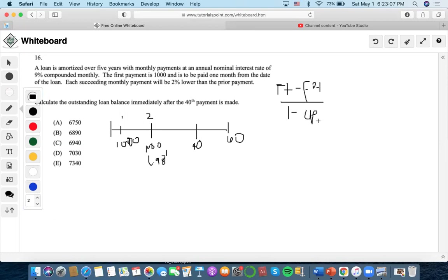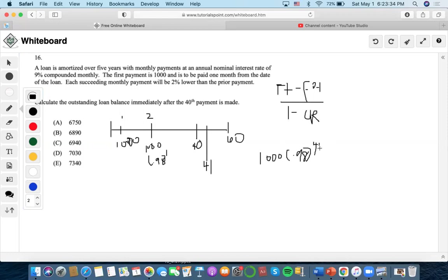Let's think about what occurs at time 41. We know there's going to be a payment of a thousand, and also a decreasing rate of 0.98. We have to figure out the exponent — the exponent of the decreasing rate is always one less than the time occurring. So at time 41, the exponent of the decreasing rate would be 40. We also have to discount it back to the comparison date, which is time 40, discounted by v. Since payments of a thousand occur in every payment, we just take out a thousand.